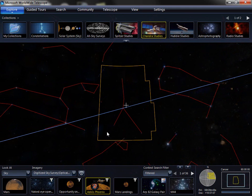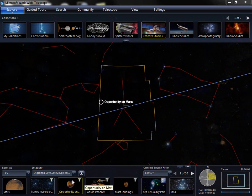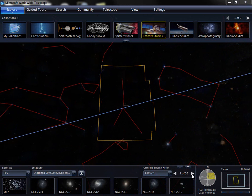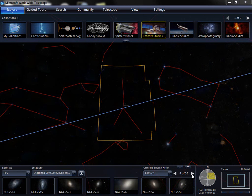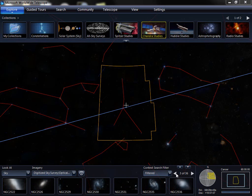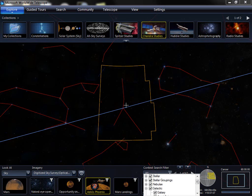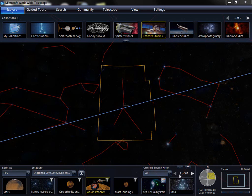You'll also notice that the context view fills up with the interesting objects that are there. By clicking on one of these, you can jump to that object and have the virtual telescope slew there. Multiple pages of objects can be accessed by clicking the forward and backwards buttons one page at a time. You can also filter the objects to specify what you want to see.